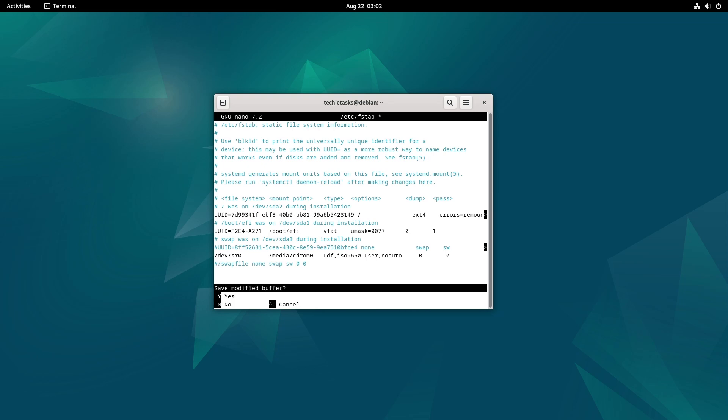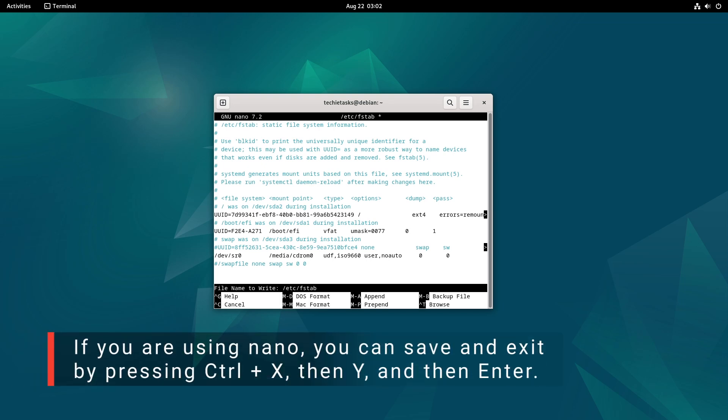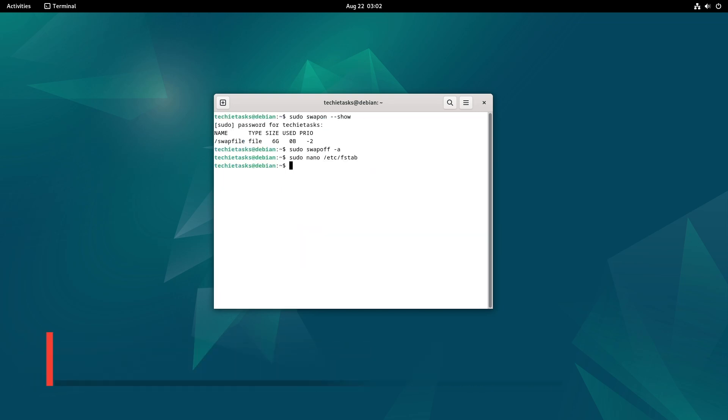If you are using nano, you can save and exit by pressing Ctrl+X, then Y, and then Enter.